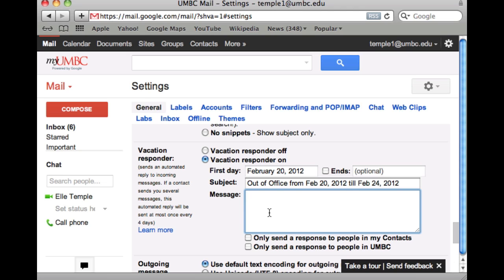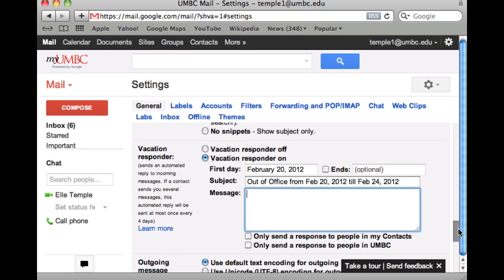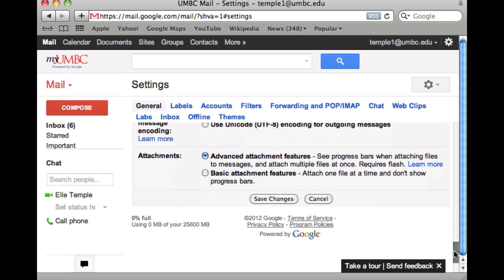You can restrict the auto-response to anyone at UMBC or just people in your contact list. Then all you need to do is save the changes, and that turns on the vacation message.